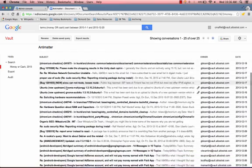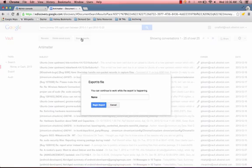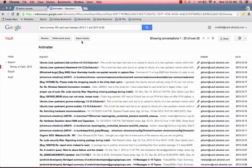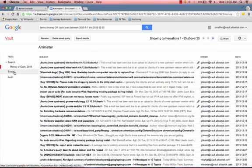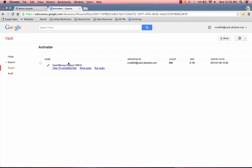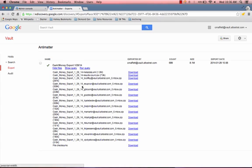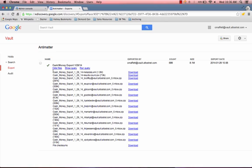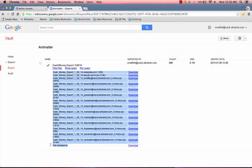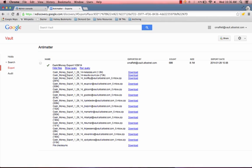So in this case, let's say this is exactly what I want. We can go ahead and go to export and you name the export. To speed up this demo, I've actually gone ahead and exported this exact set of results. So let's go ahead to the export section right here. We have our cash and money export that I ran on 1-29. It tells me the export date is 1-29. We have 689 messages and it's 8.1 megabytes and it's exported by me. Here we can view the files that we have. Here's the metadata file and a results count. These two files are basically informational that gives you a snapshot of information about what's in your export.